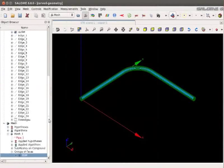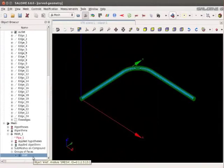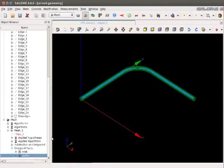Inlet group is seen in the tree. Similarly create the outlet group. I have created the outlet group.